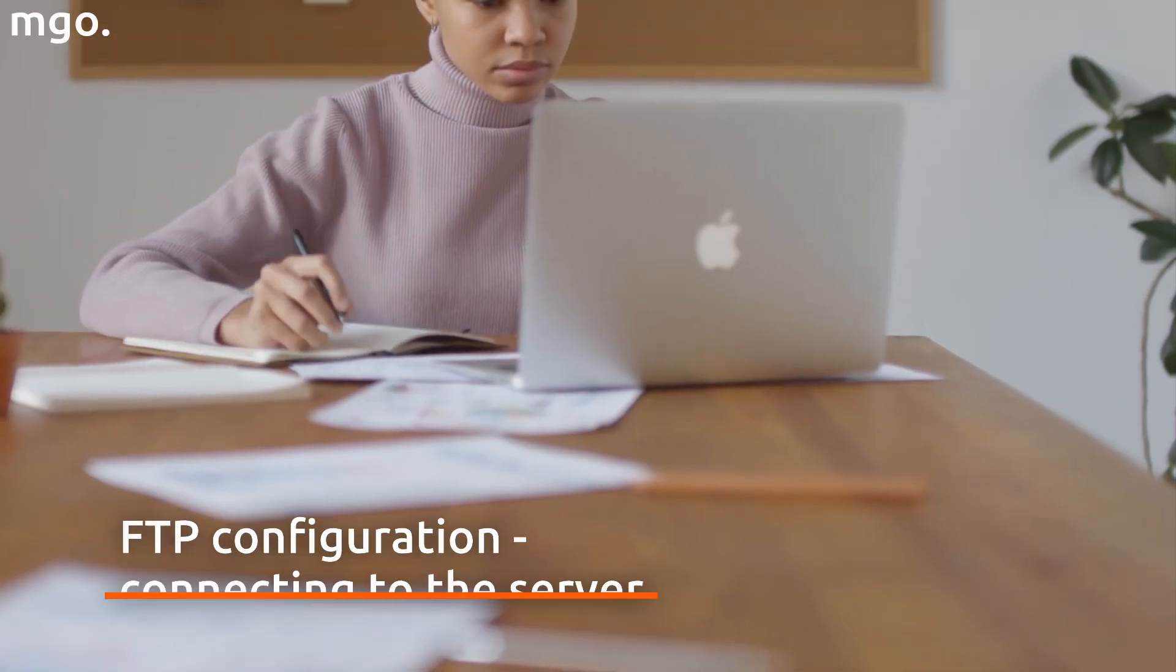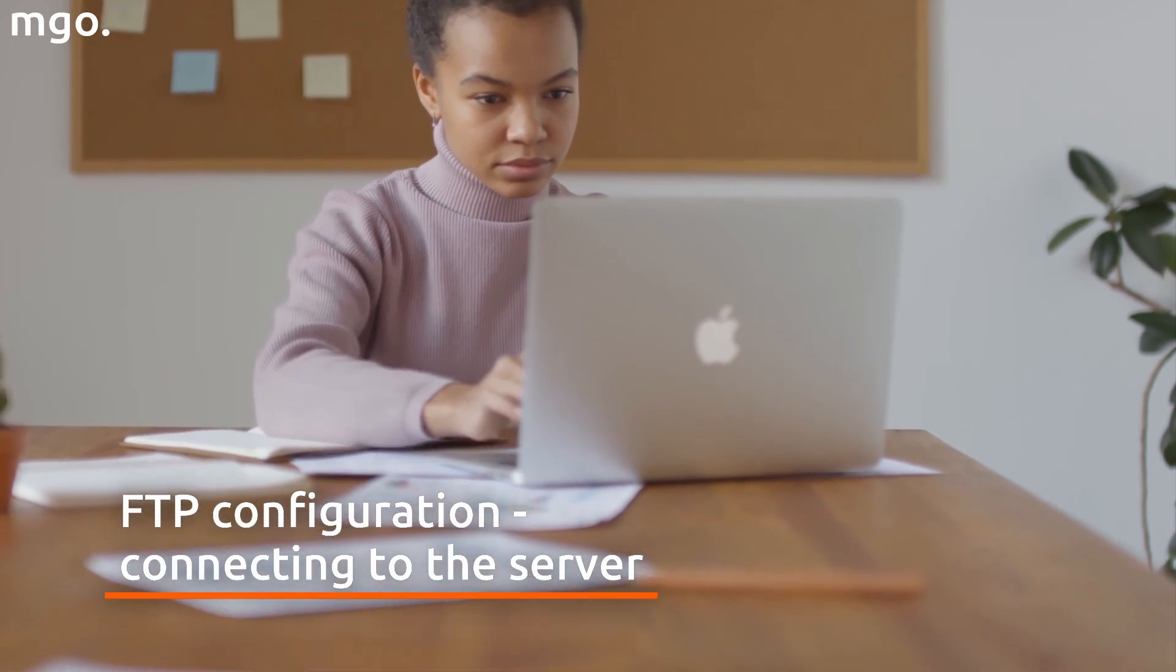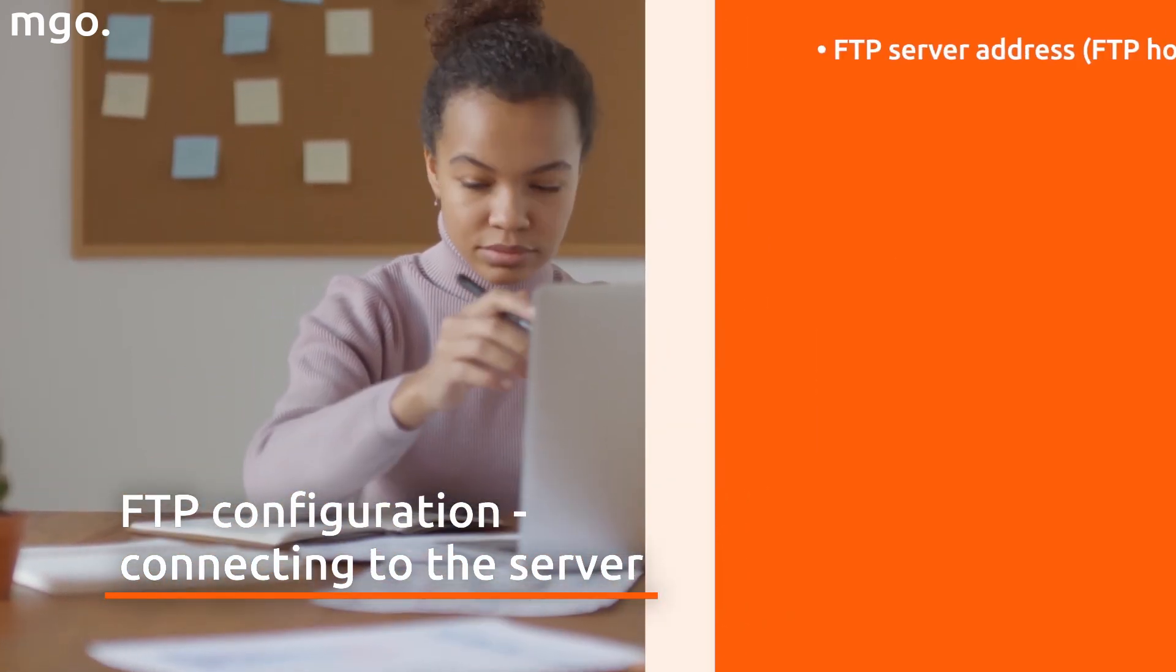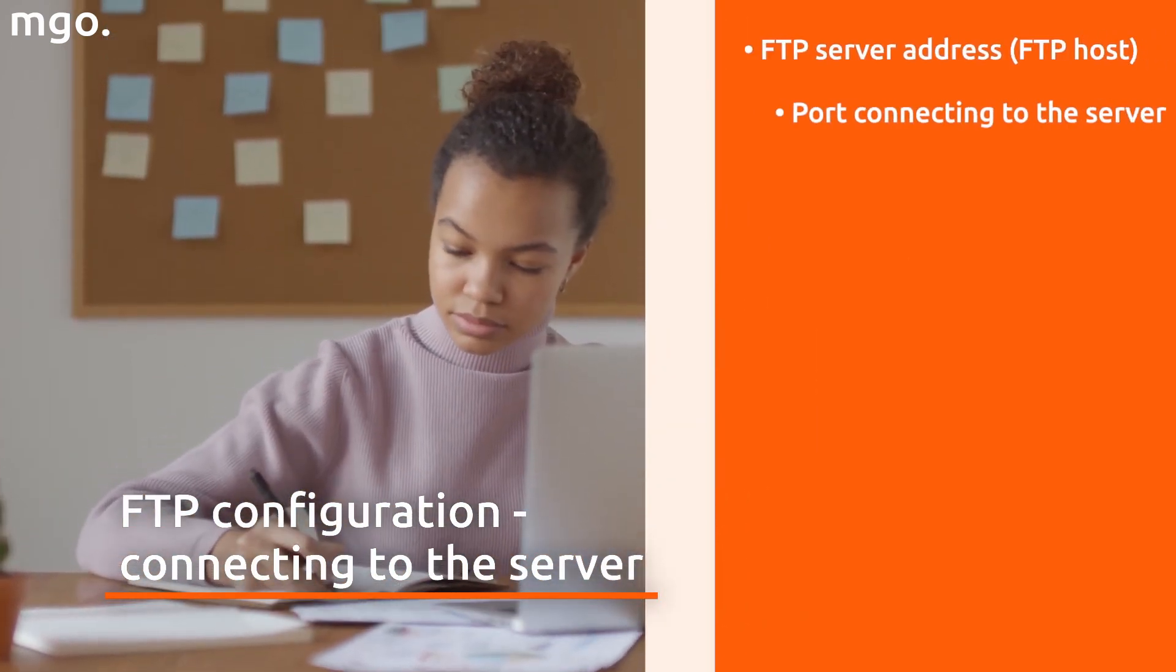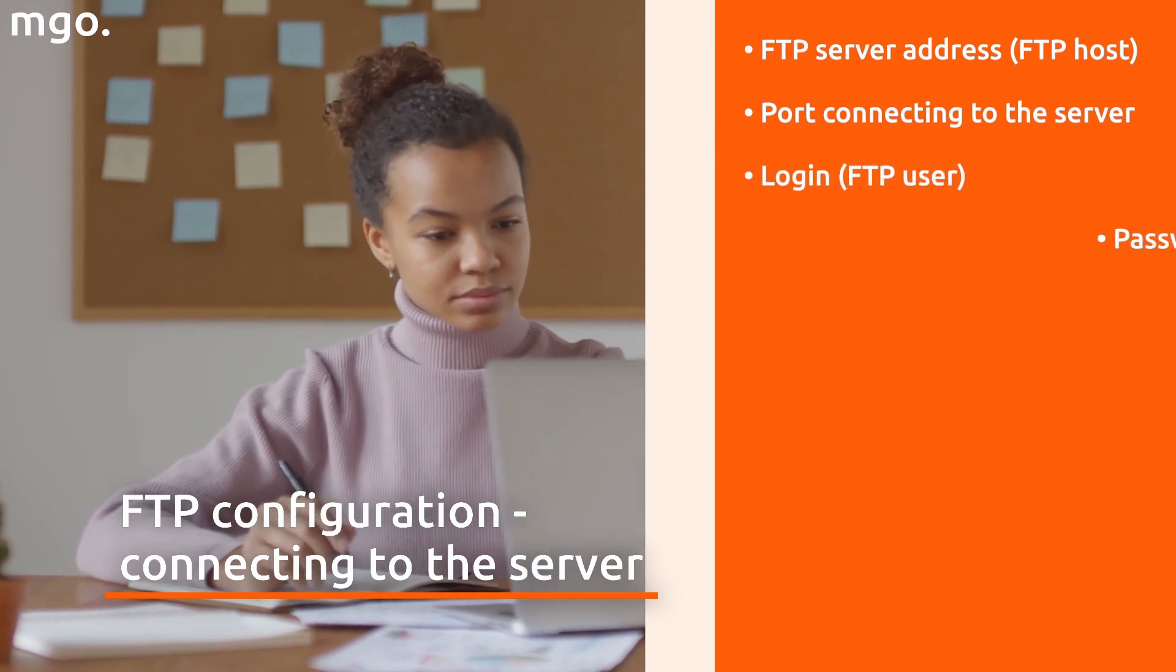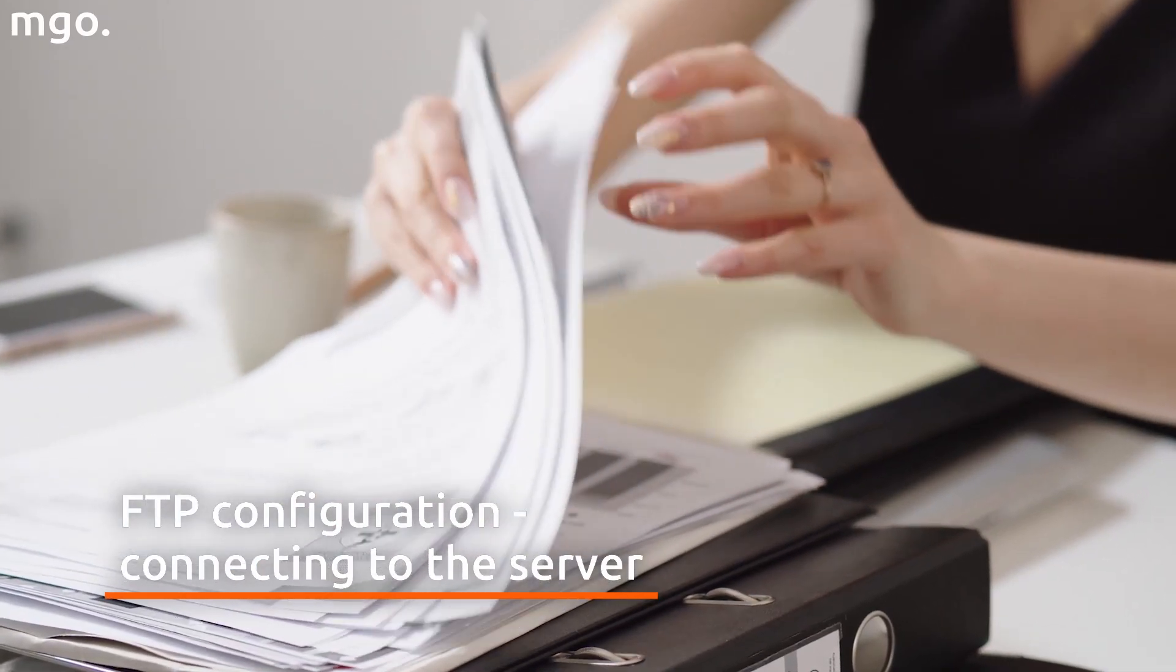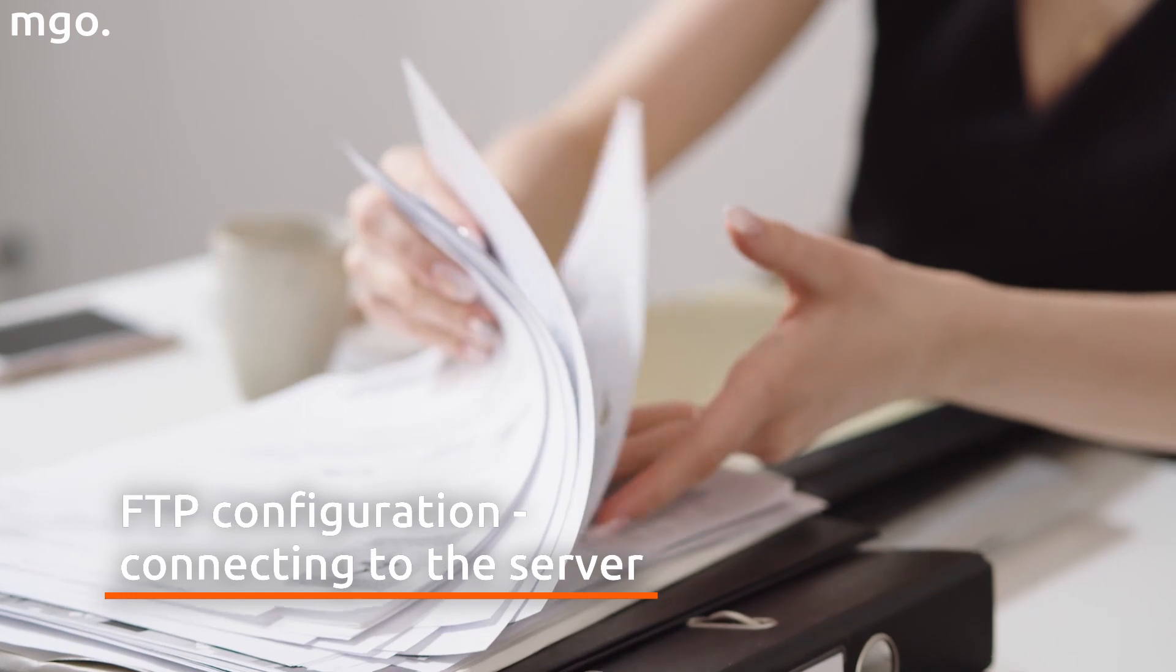The server connection requires just a few pieces of information needed to login: address of the FTP server, port for connecting to the server, login, and password. Mostly, problems may occur with finding this data.